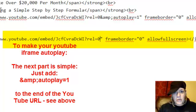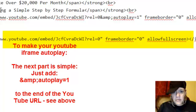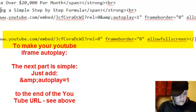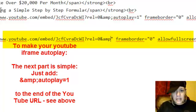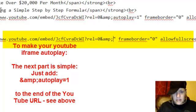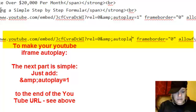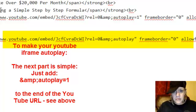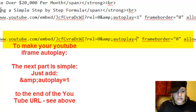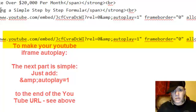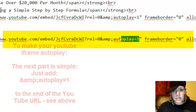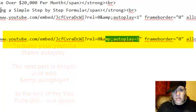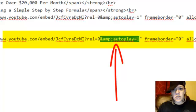You're going to put the ampersand sign, then semicolon, autoplay equals one. Not 21, one. So you see this little code right here is what's going to make the video play automatically: &autoplay=1.